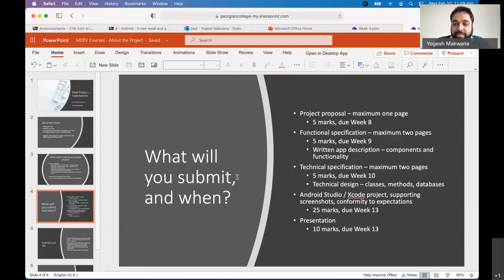But just very briefly, it is something like these are the views that we'll have. This is the interactivity on each view. This is how the user's workflow will happen on the app. That is functional specification, how the functionality comes to life.